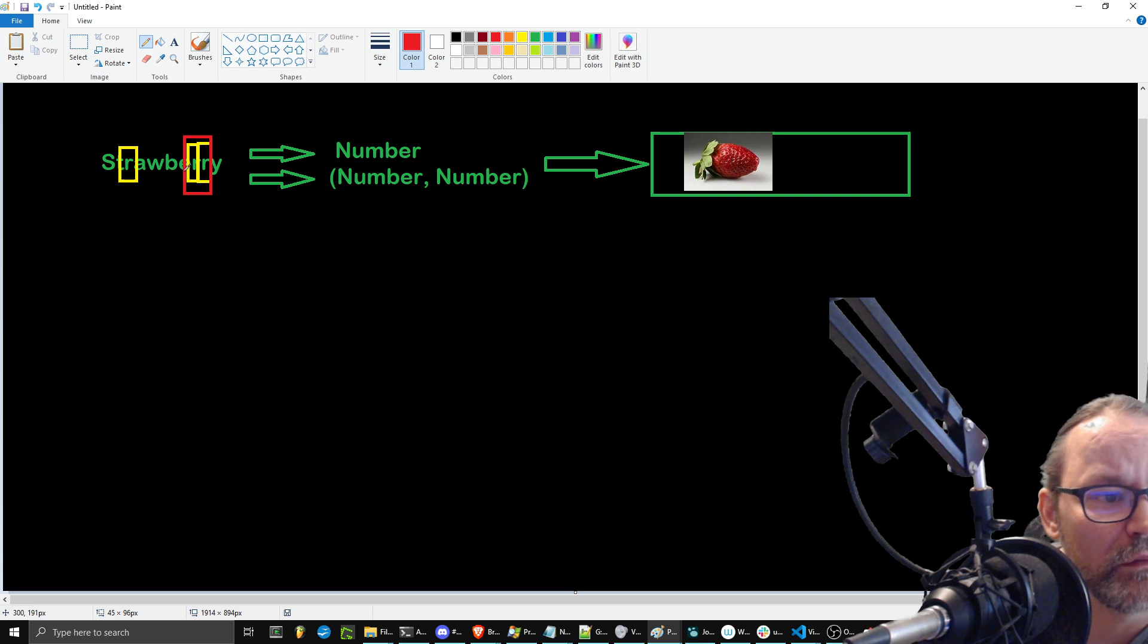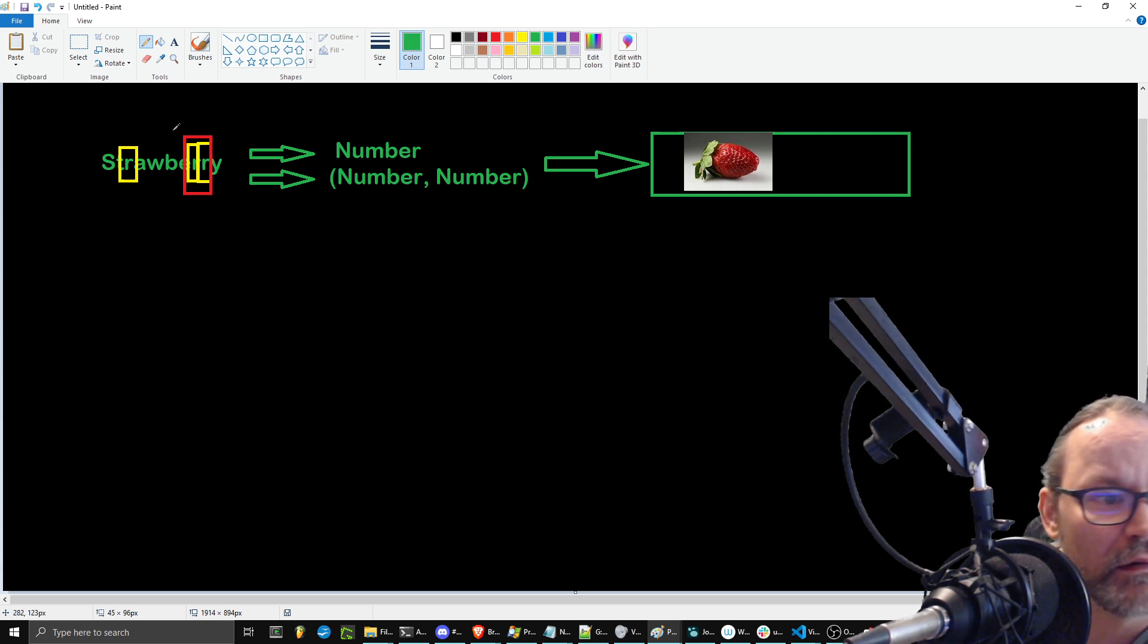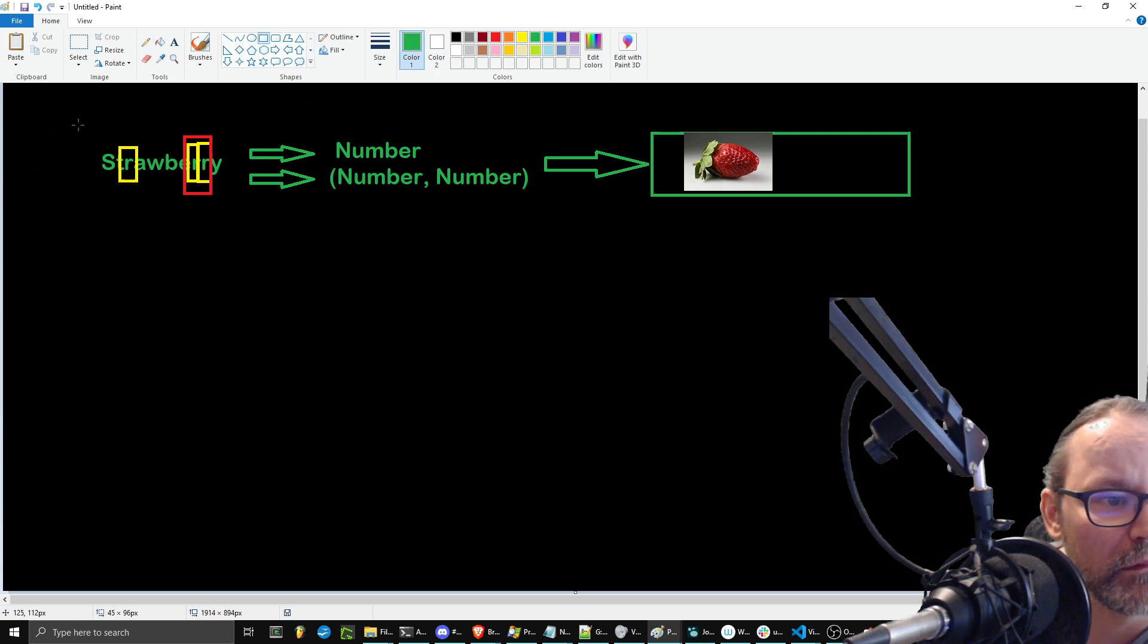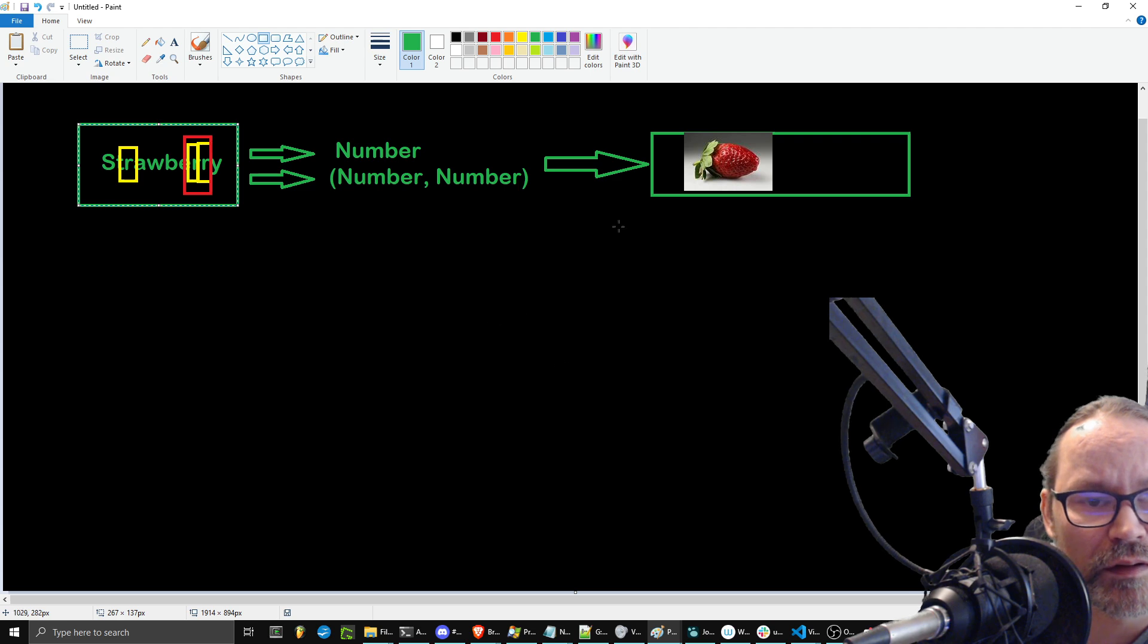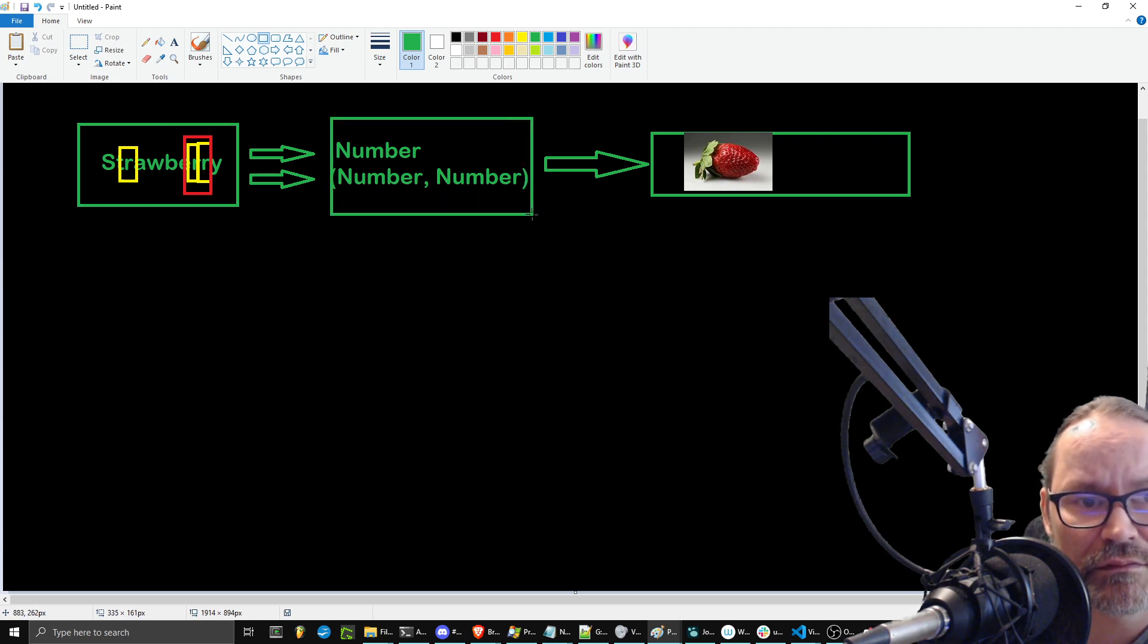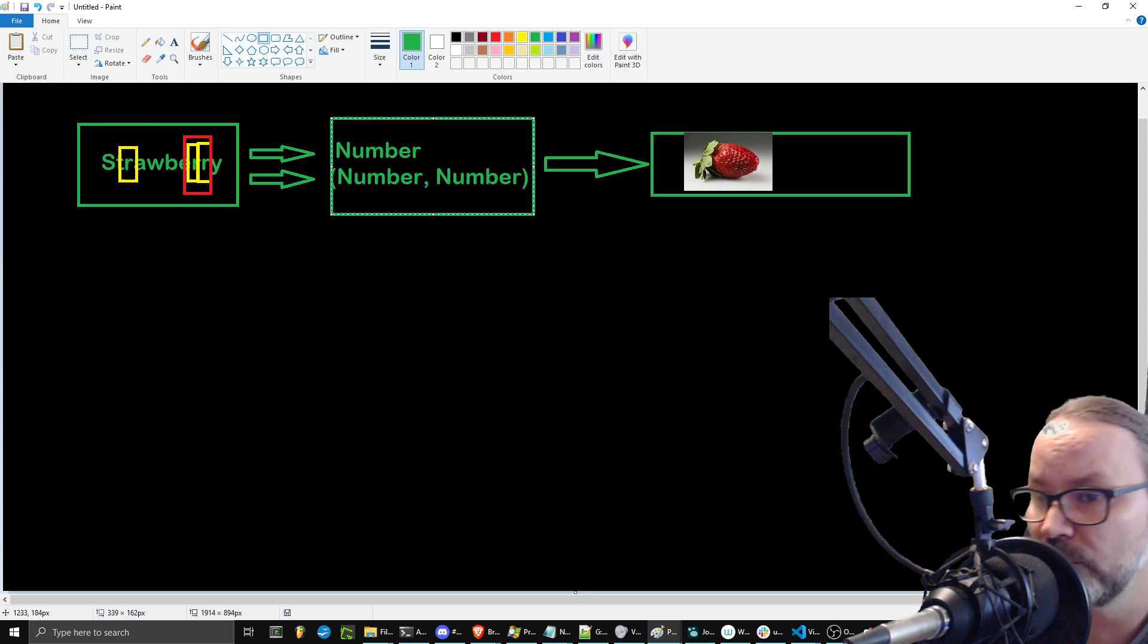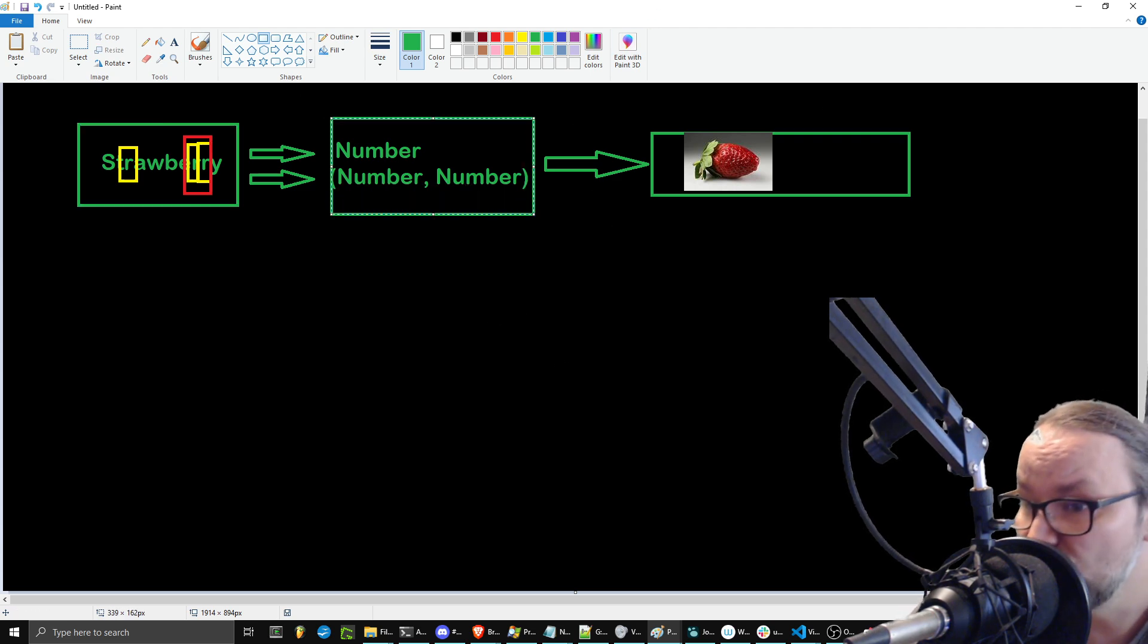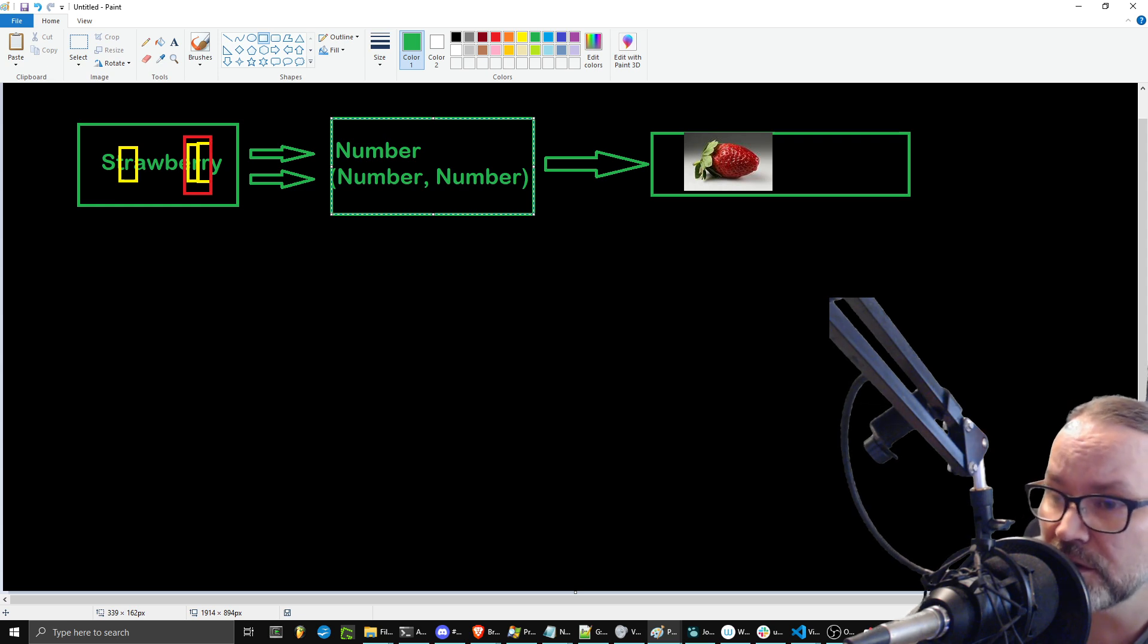And so, we are obsessing over the word strawberry. But it's actually thinking in numbers. That is why. It's a trick question. That's why it's so popular.